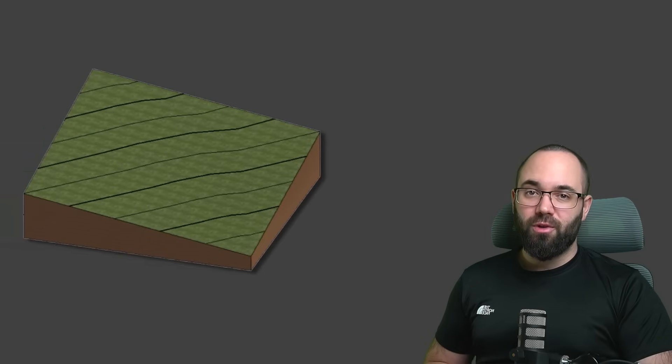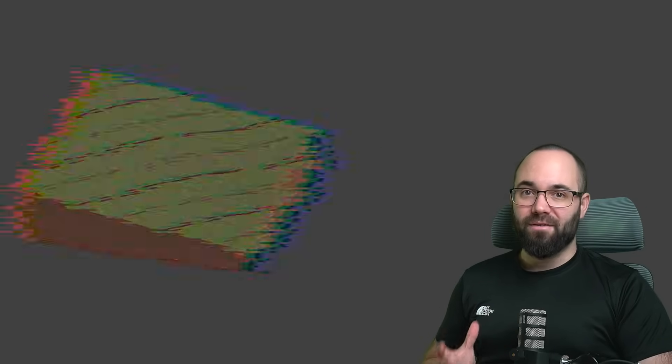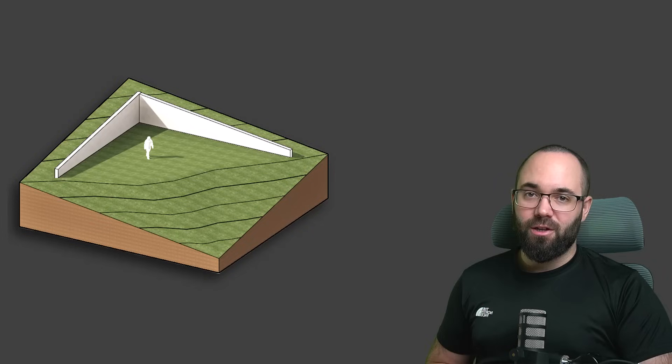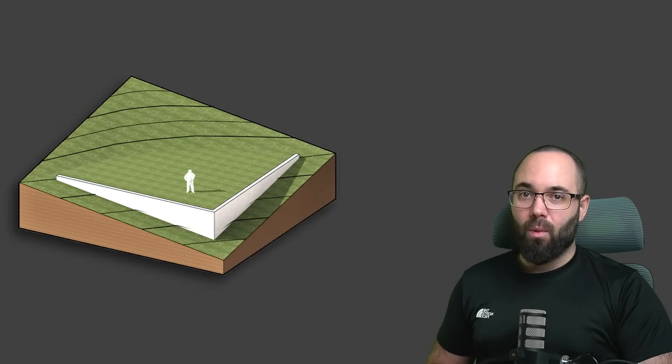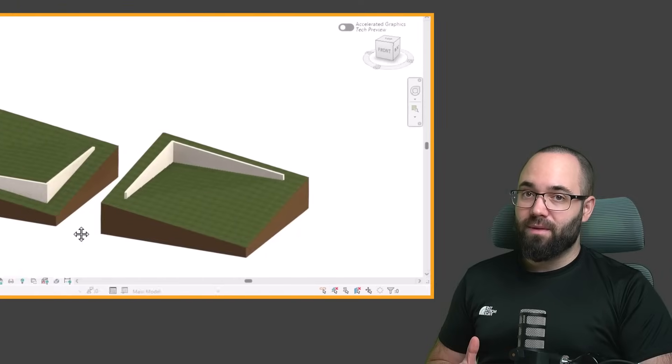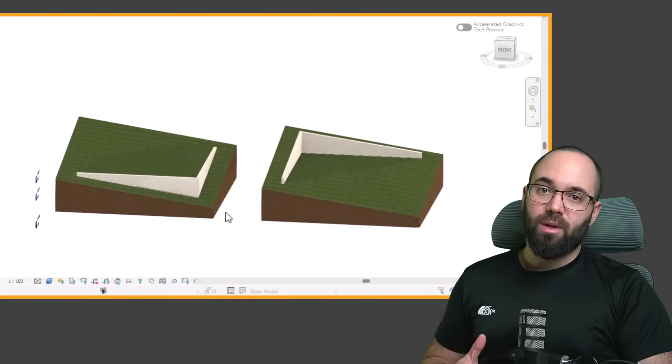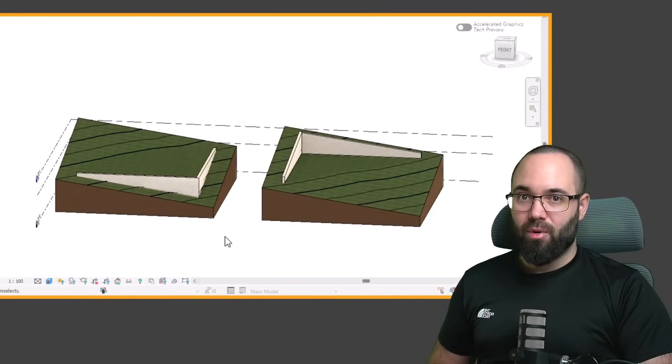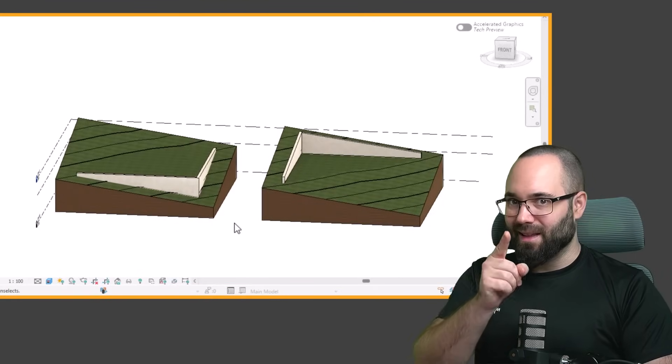In this video, I'm going to be showing you how to do excavation work in Revit by using retaining walls. I'm going to be showing you a couple of examples with both cut and fill approaches.